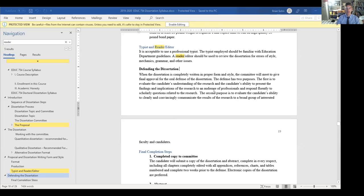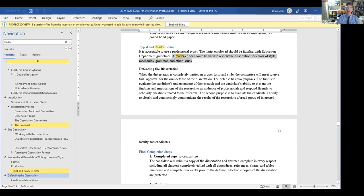It points you to page 18 of the syllabus, where it talks about a typist and reader slash editor. This is the important part. A reader slash editor should be used to review the dissertation for errors of style, mechanics, grammar, and other issues.